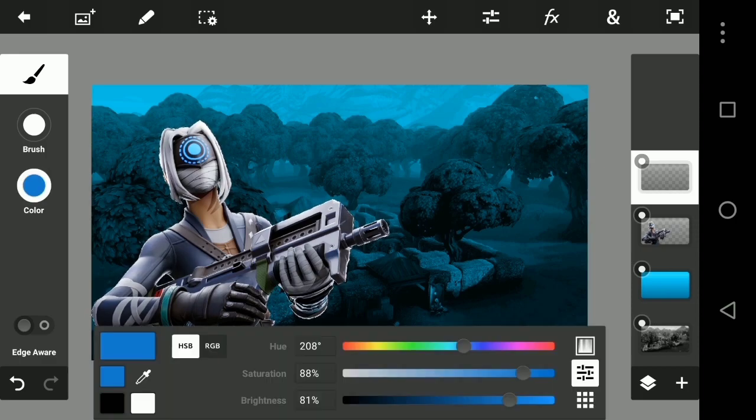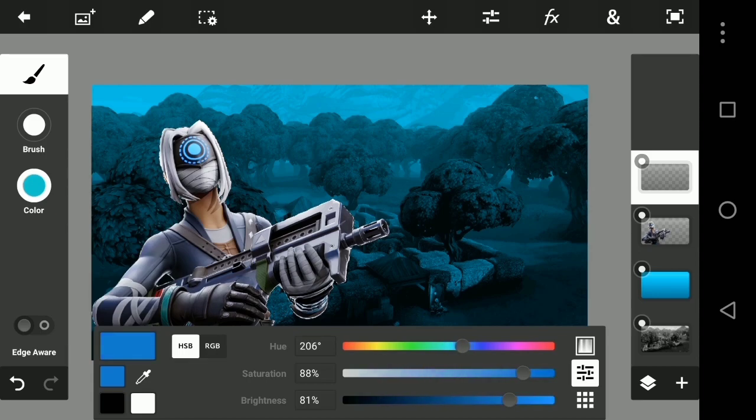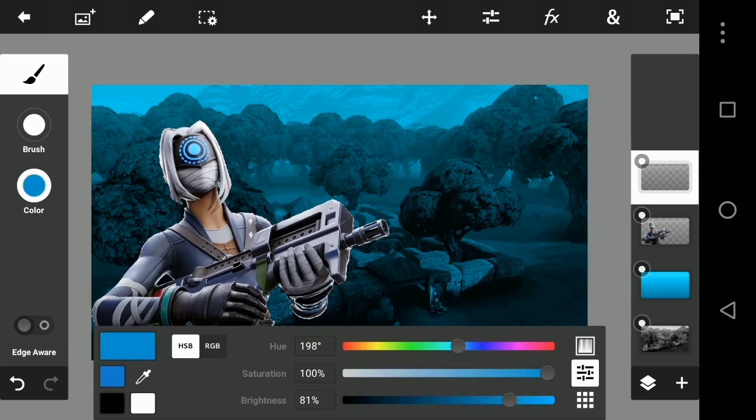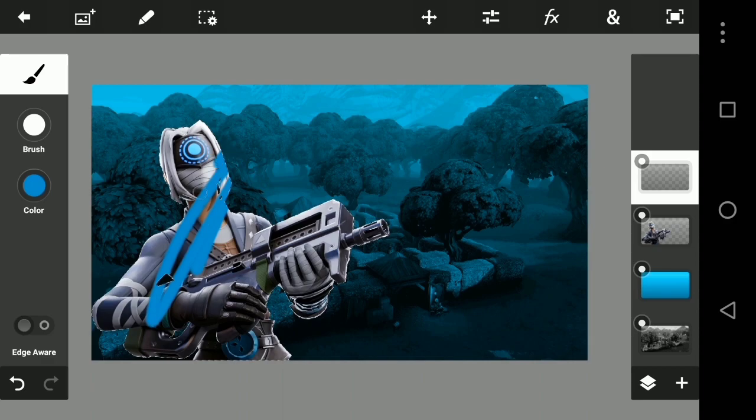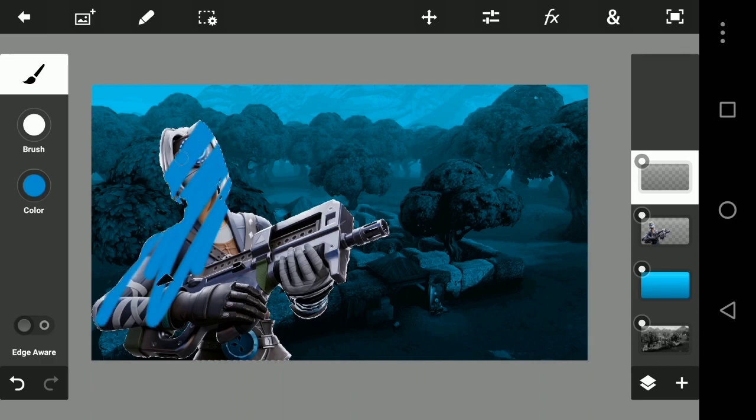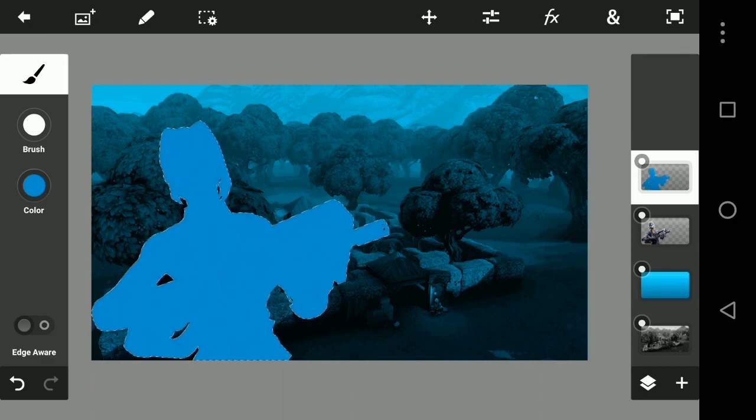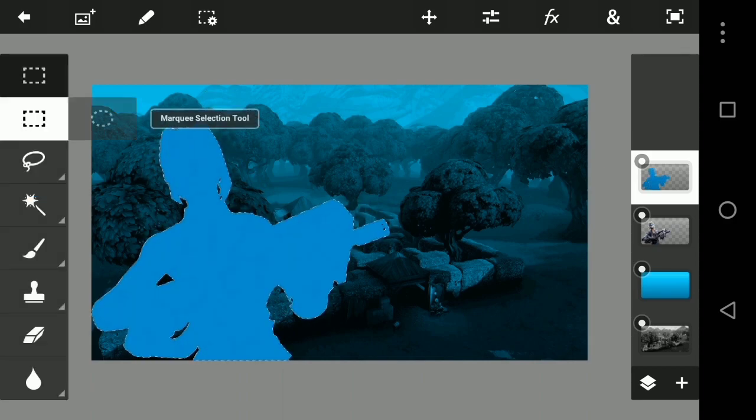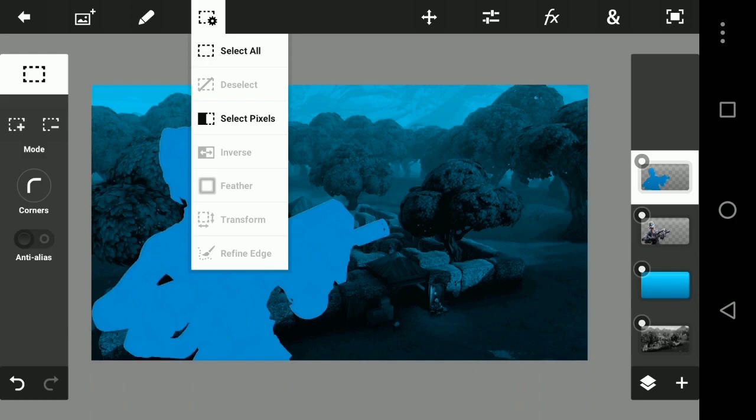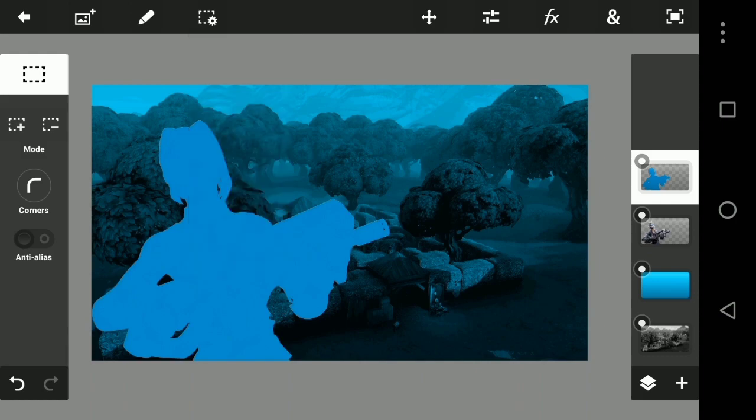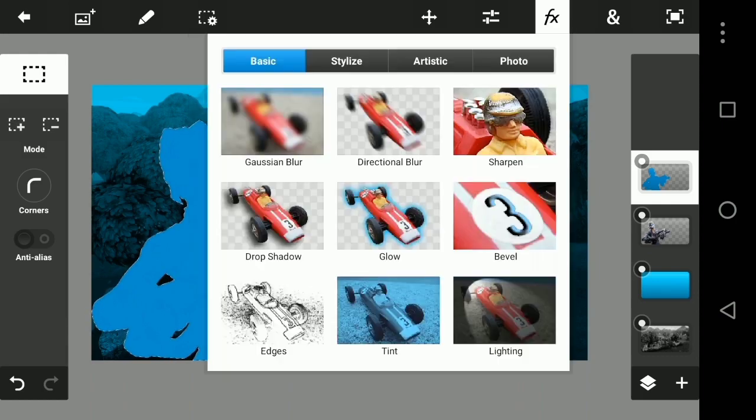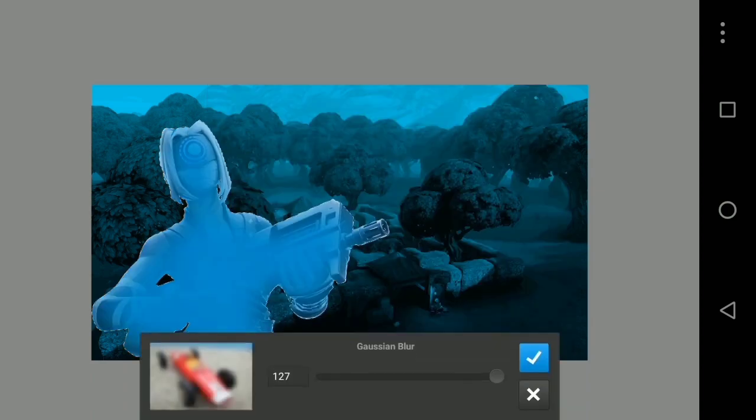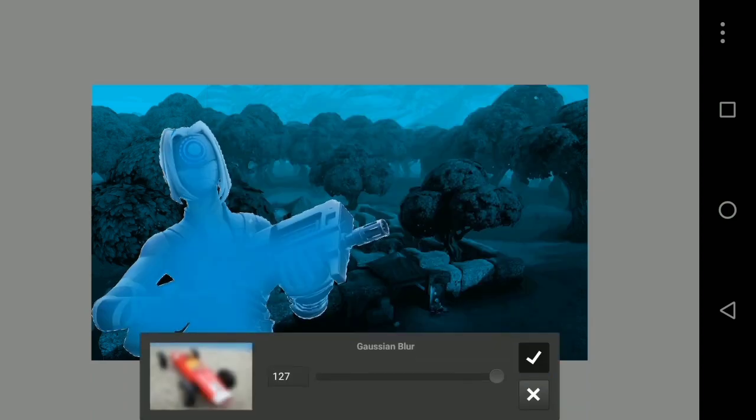We have selected the character PNG select pixels. Then we have the empty layer brush. We choose the color and the saturation is 100%. Then we have the hue and the value. Then we have the fill, the color fill, and apply.